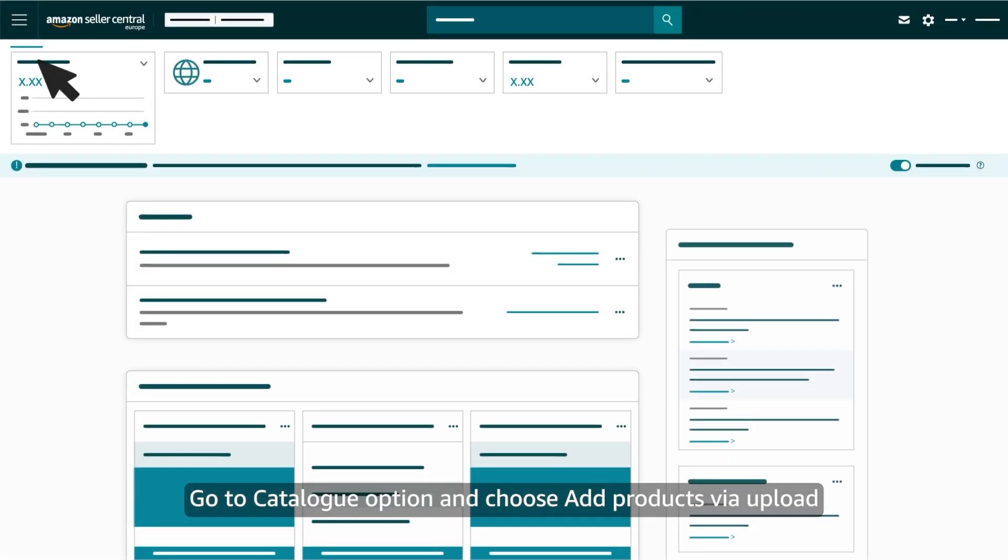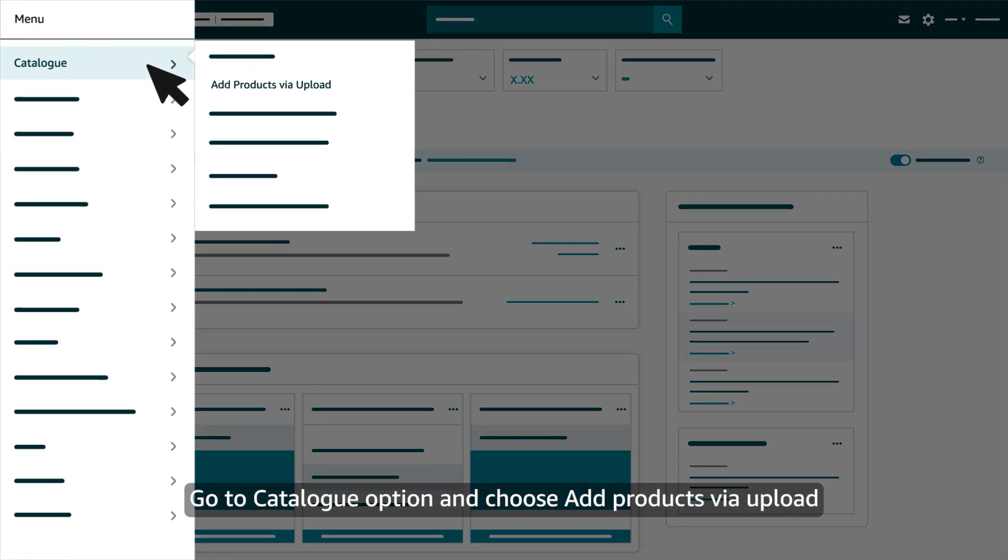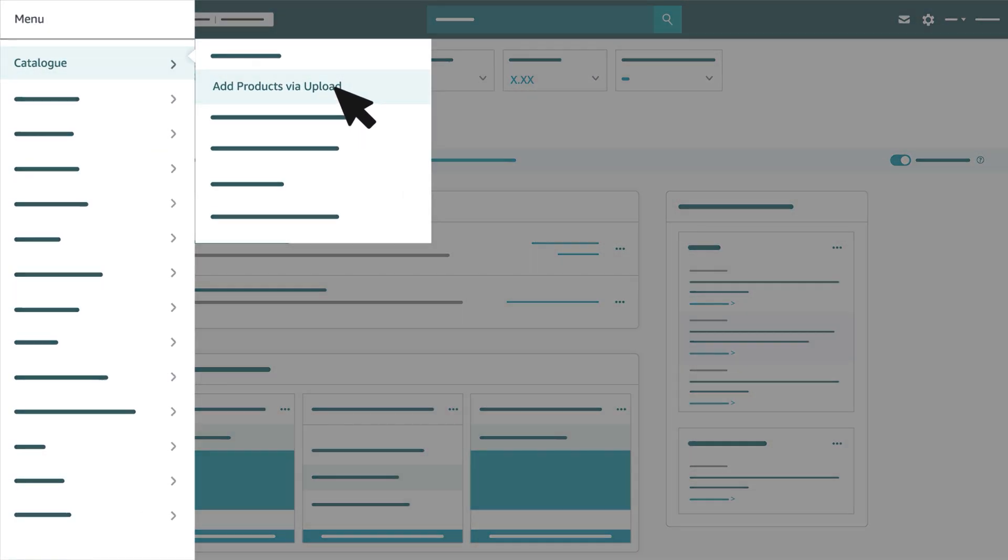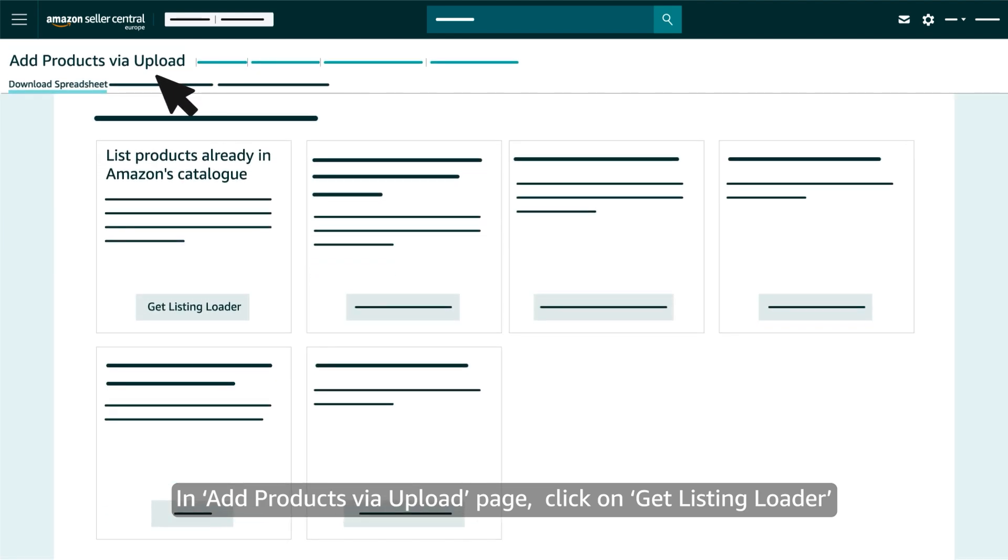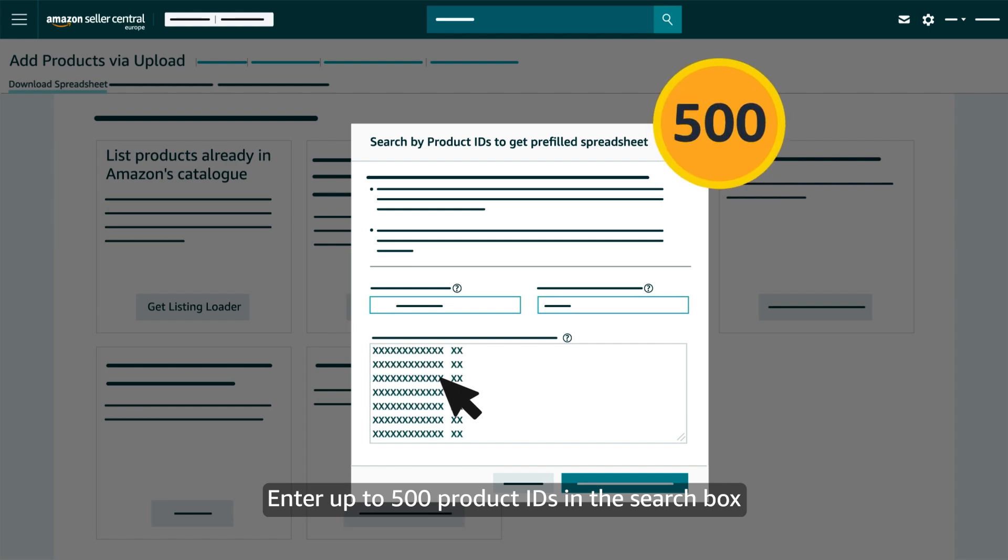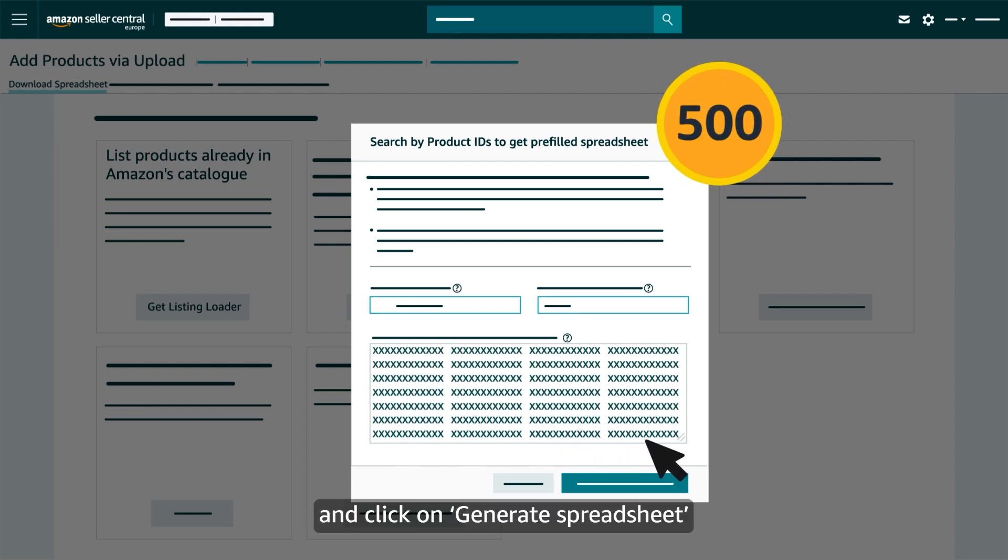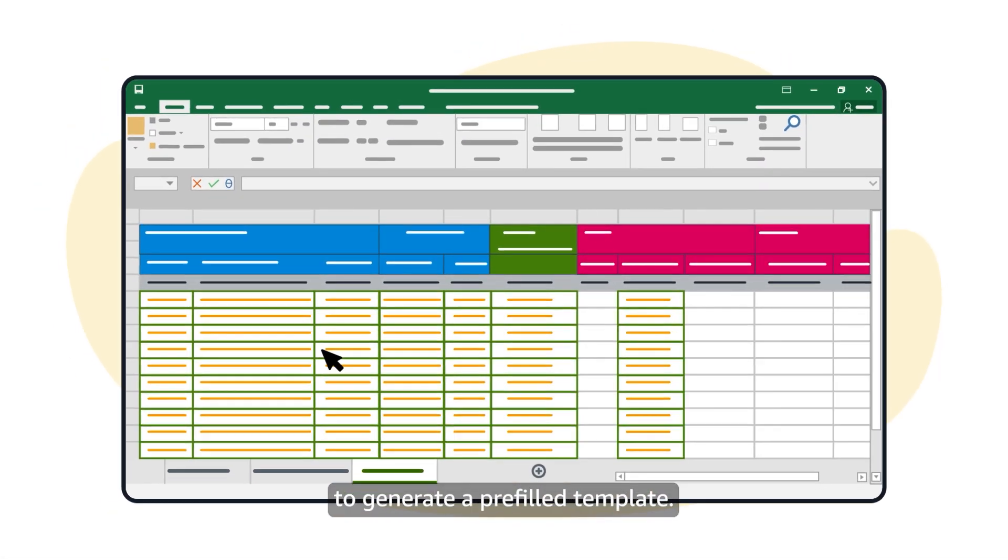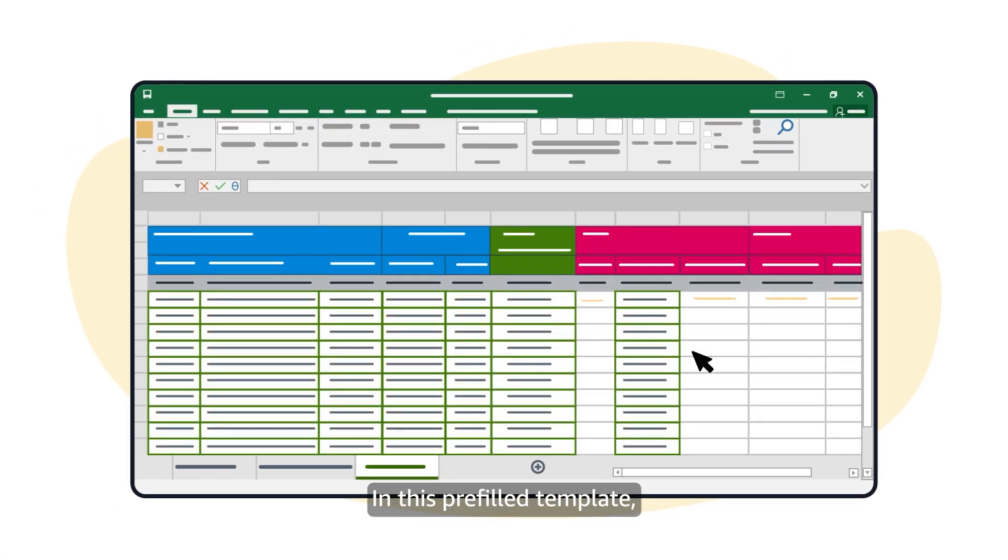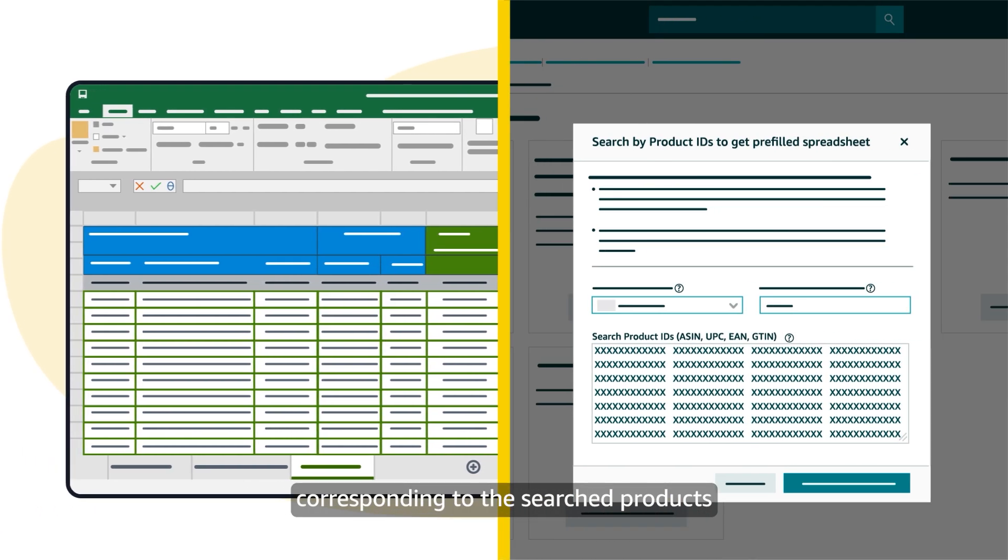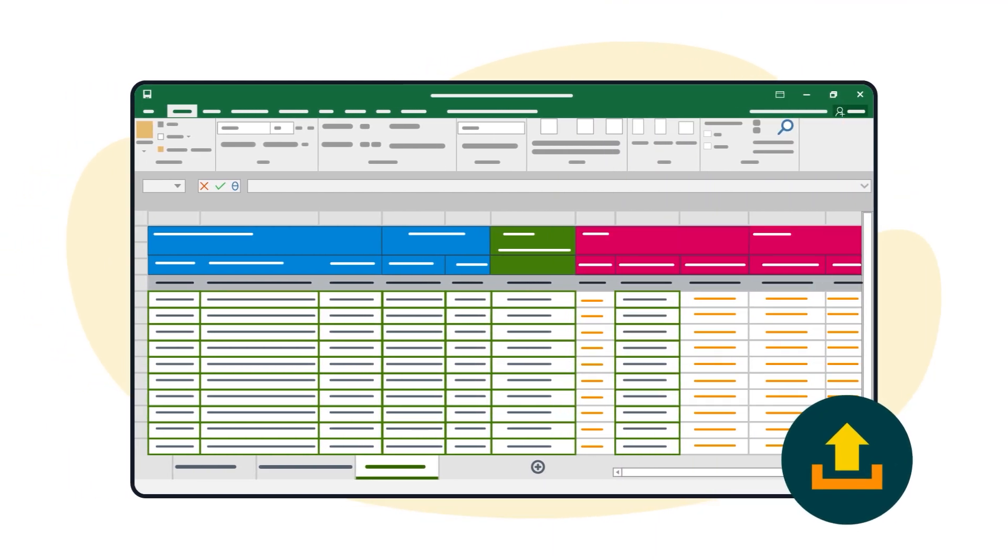Go to Catalogue option and choose Add Products via Upload. In Add Products via Upload page click on Get Listing Loader. Enter up to 500 product IDs in the search box and click on generate spreadsheet to generate a pre-filled template. In this pre-filled template just add required details like price and quantity corresponding to the searched products and upload it back.